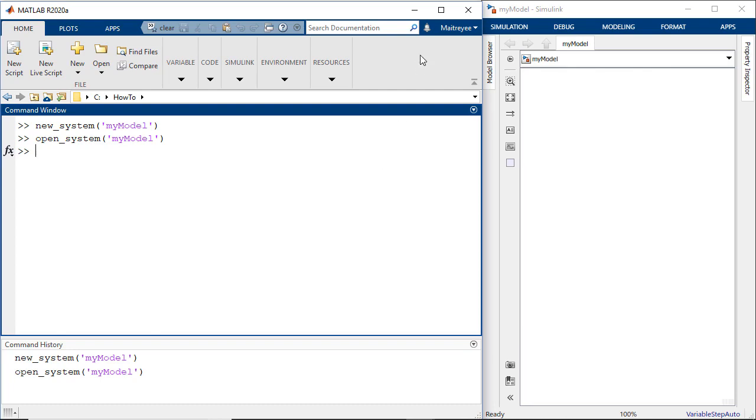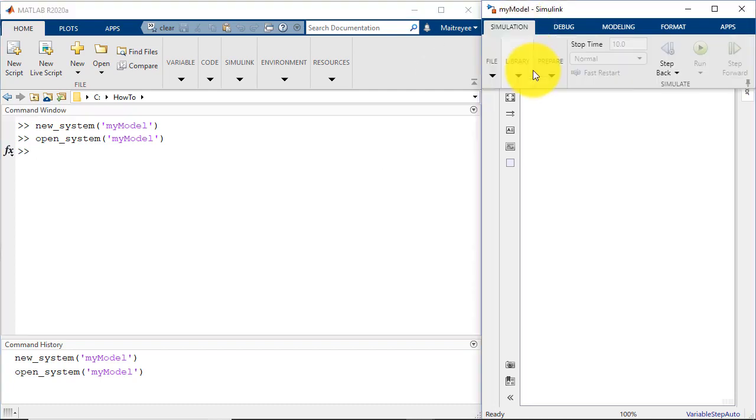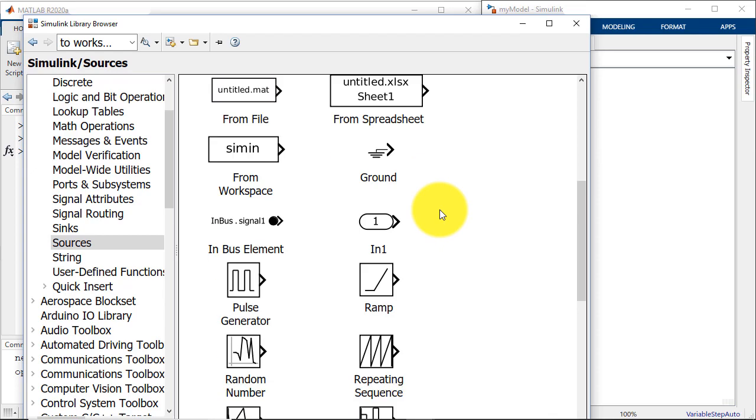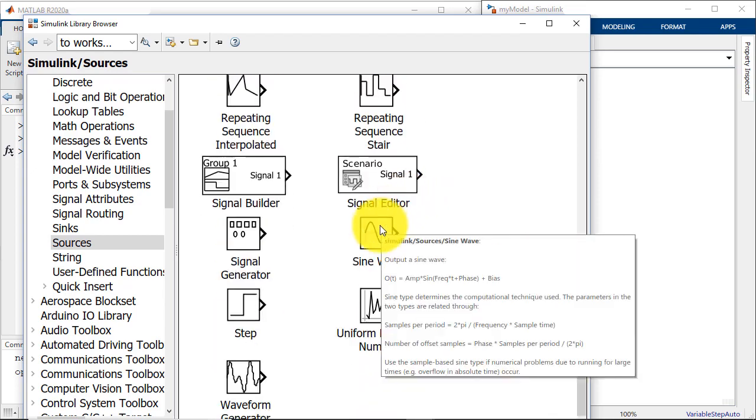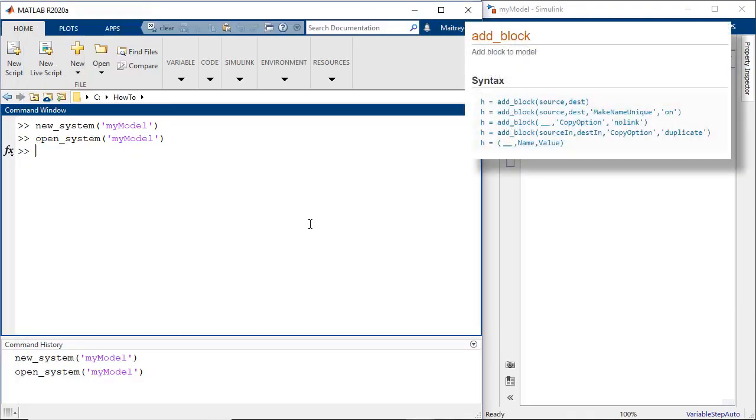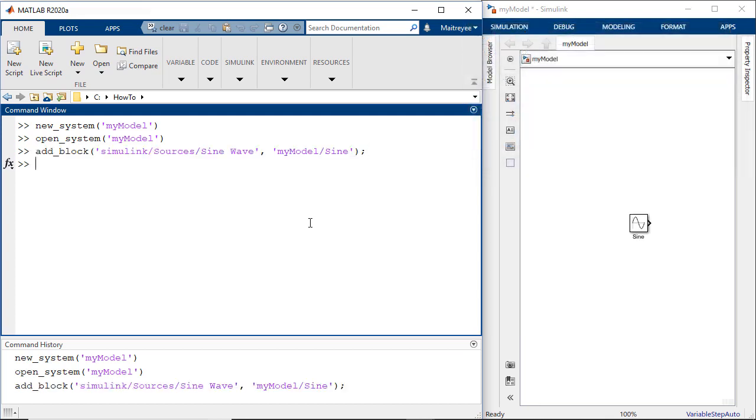One of the ways to do this is opening the library browser, going to the block that you are interested in which in our case is a sine wave block, and just hover over it and this would be the source name. So the command to add the sine wave to my model would look like this and we see here that the sine wave block has been added to my model.